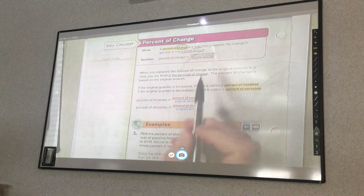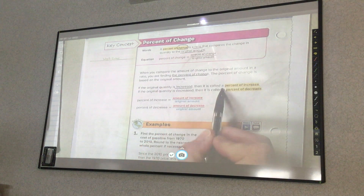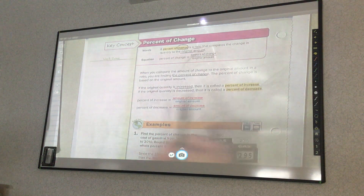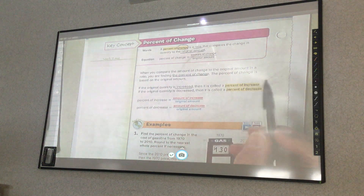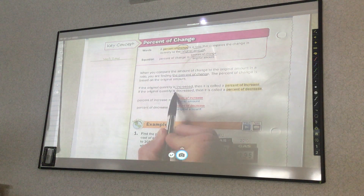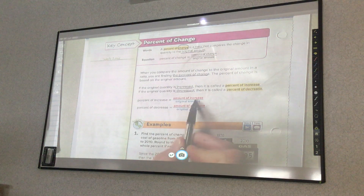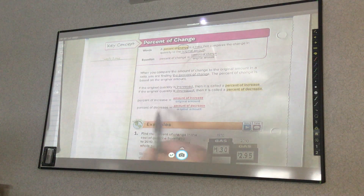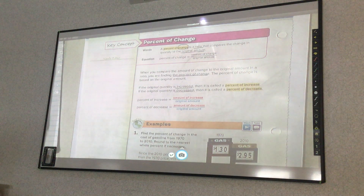If the original quantity is increased, then it is called a percent of increase. If the original quantity is decreased, then it is called a percent of decrease. The percent of increase is the amount of increase over the original amount. Percent of decrease is the amount of decrease over the original amount.